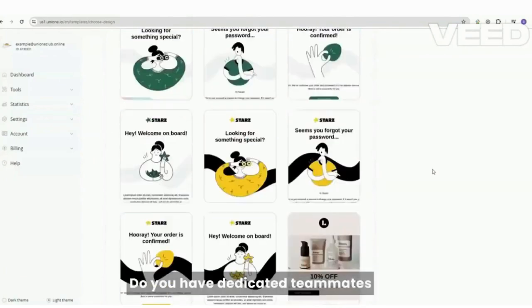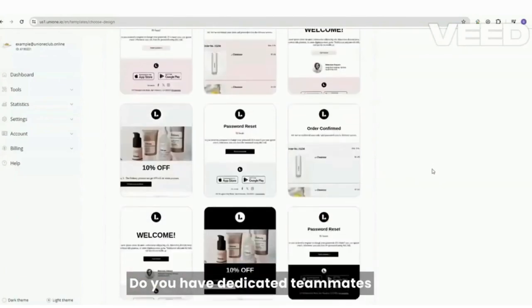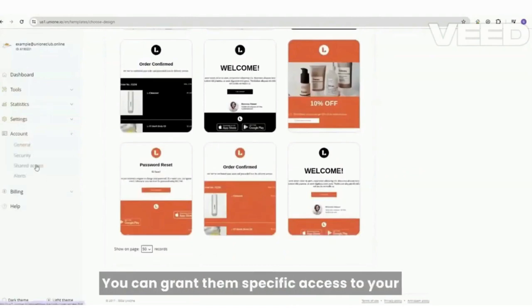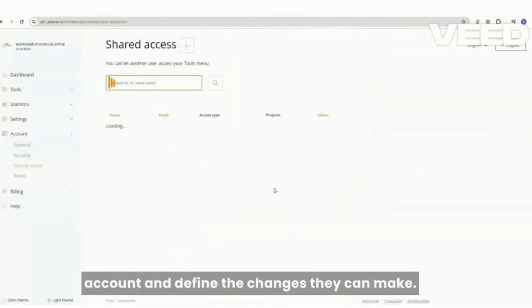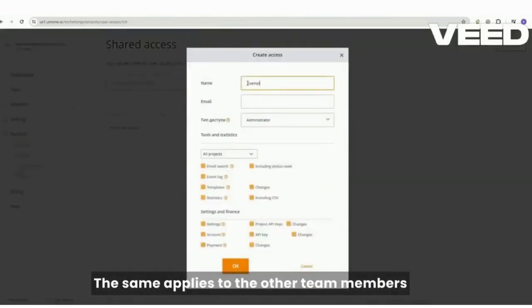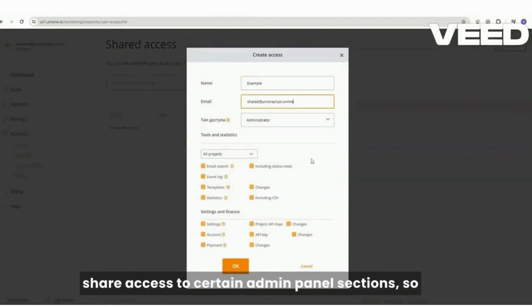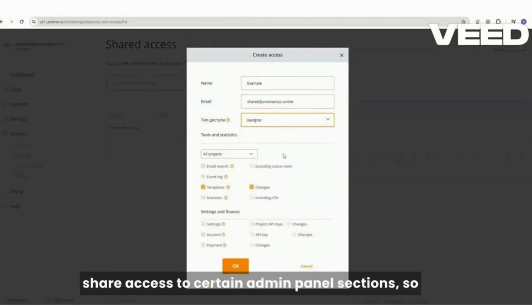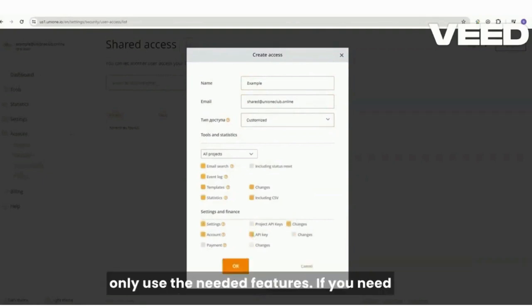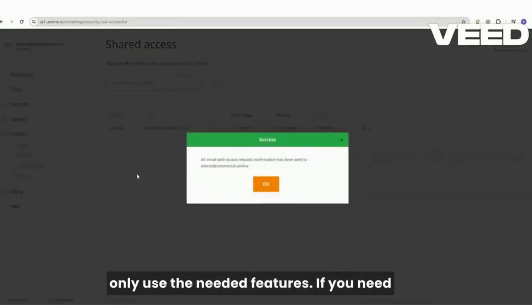Do you have dedicated teammates responsible for creating email templates? You can grant them specific access to your account and define the changes they can make. The same applies to other team members. Share access to certain admin panel sections, so your marketer, outsource developer and account manager can only use the needed features.